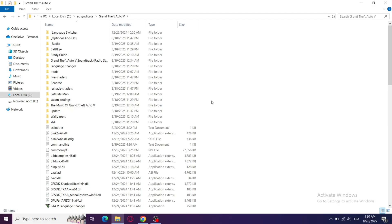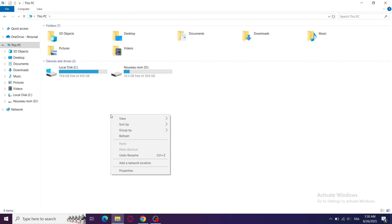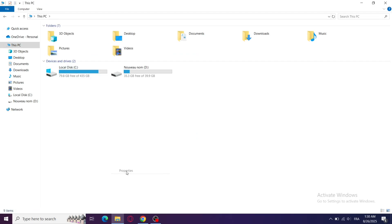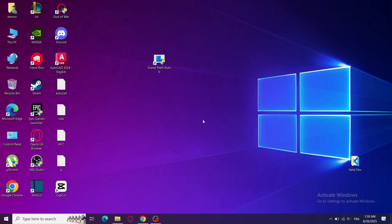Finally, make sure your PC meets the minimum requirements. Low RAM or a weak GPU can make the game load forever instead of starting. Try lowering background apps before launching.